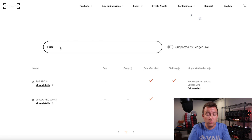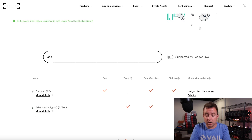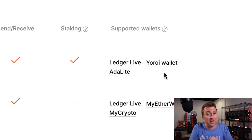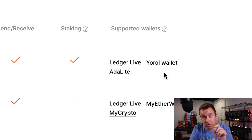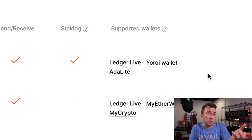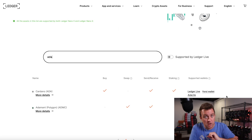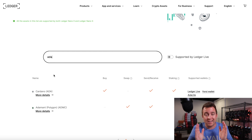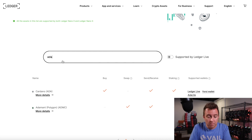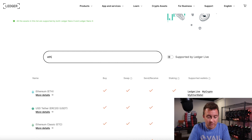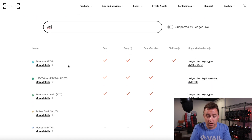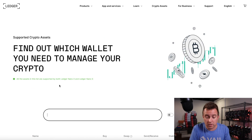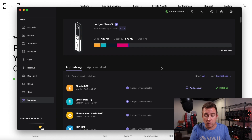For example, Cardano used to be that way. Now it is supported by Ledger Live, the Yoroi wallet, and the ADA Light wallet. I did a video on ADA Light, and I will do another one to show you how to take your Cardano off of ADA Light and put it back onto Ledger — I'm super thankful they finally allowed us to put it on our Ledger and not on a third party. So just come in here and check whether something is supported. Ethereum — yes, it's supported on Ledger Live. Go to the website to see what is supported for that particular crypto asset you are looking for. And that is how you update your Ledger Nano X with Ledger Live.